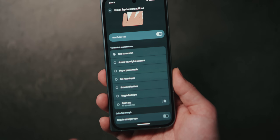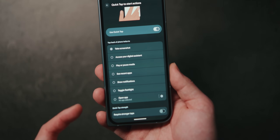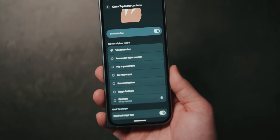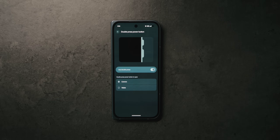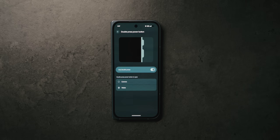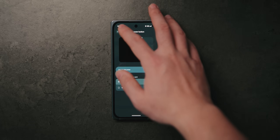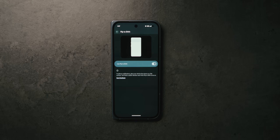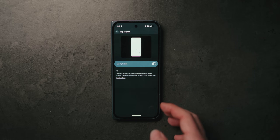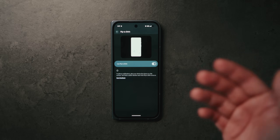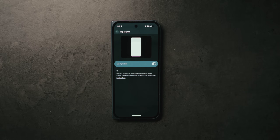Quick Tap is a bit tricky to use at first, but once you get used to it, it can become very helpful. If you find yourself triggering it accidentally, you can also enable 'require strong taps.' Another really useful setting is the double press power button — by default it launches the camera, but if you're coming from a different device, you can also set it to open Google Wallet for mobile payments. And within this menu, Flip to Shush is a really useful feature where you can flip your phone face-down to turn on Do Not Disturb — great for meetings or when you need to concentrate.